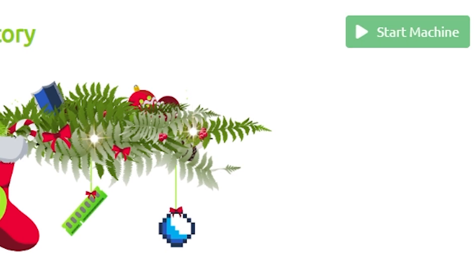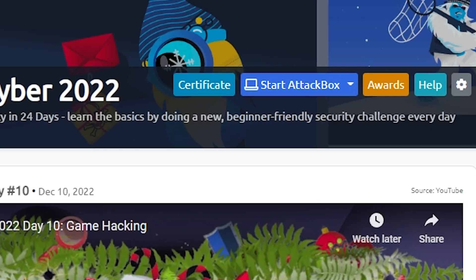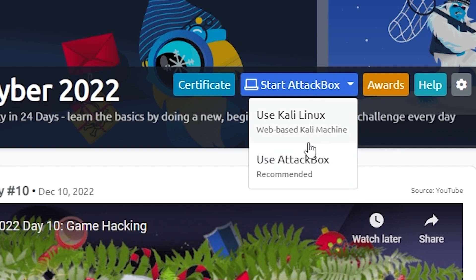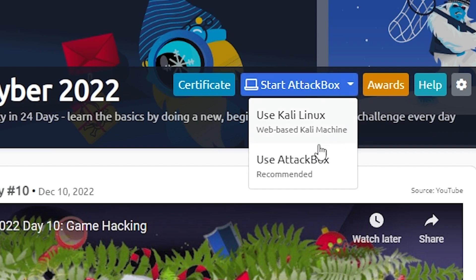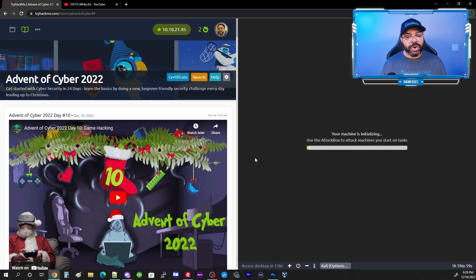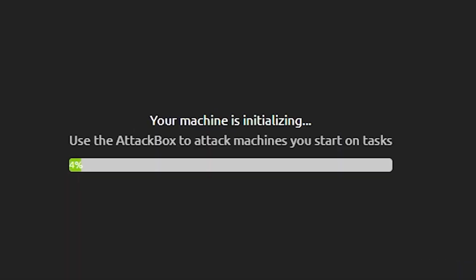The first thing we need to do is start our target machine. Next, scroll to the very top and start your AttackBox, but make sure you click the drop-down box first — don't click 'Use the AttackBox,' click 'Use Kali Linux.' It'll open a split screen and take approximately five minutes for your VM to load.